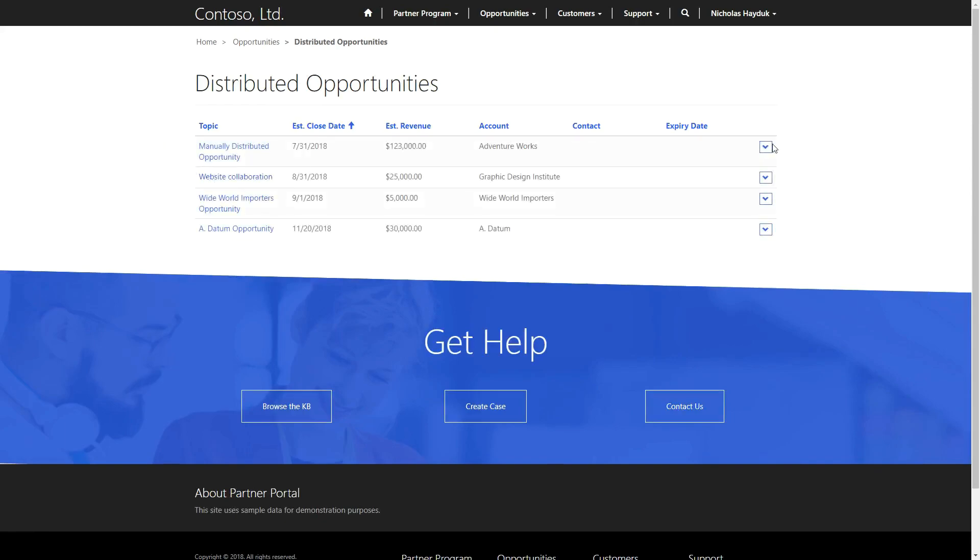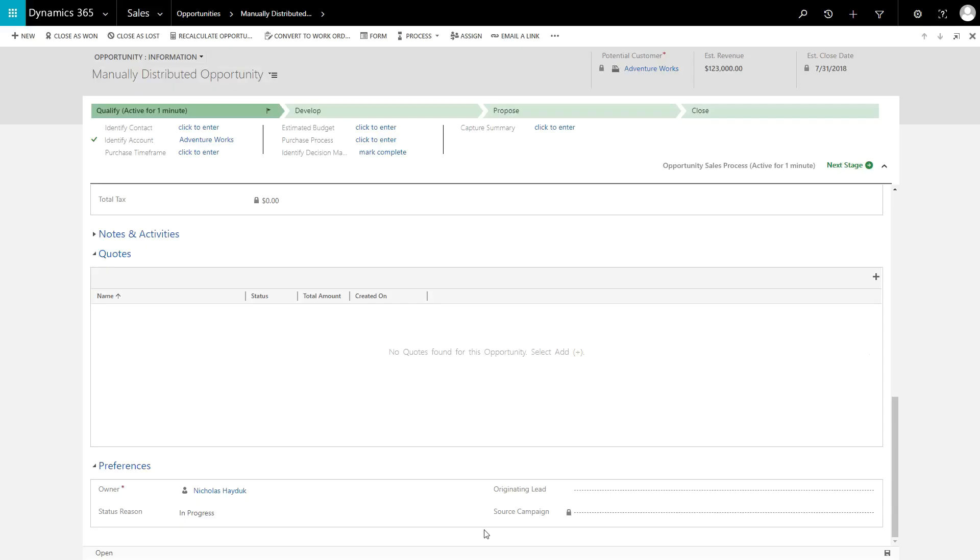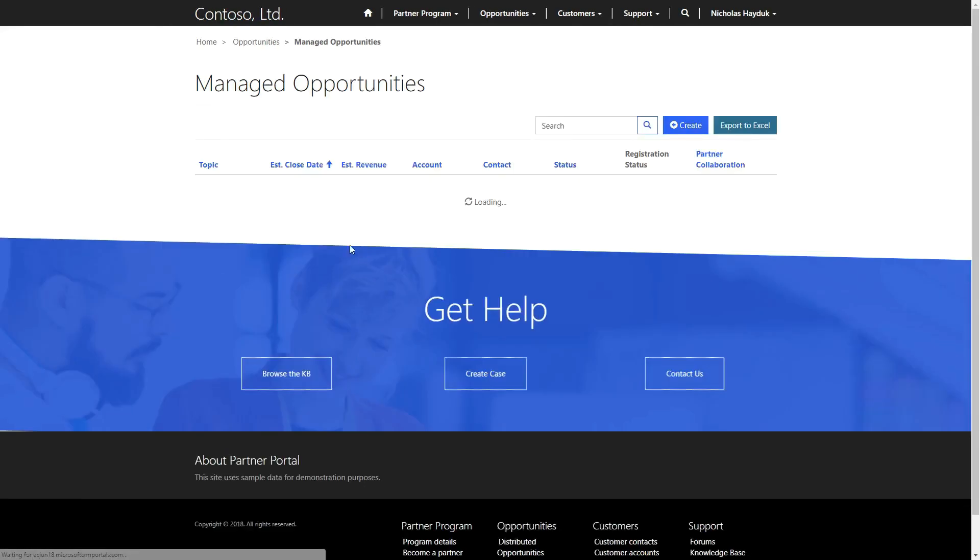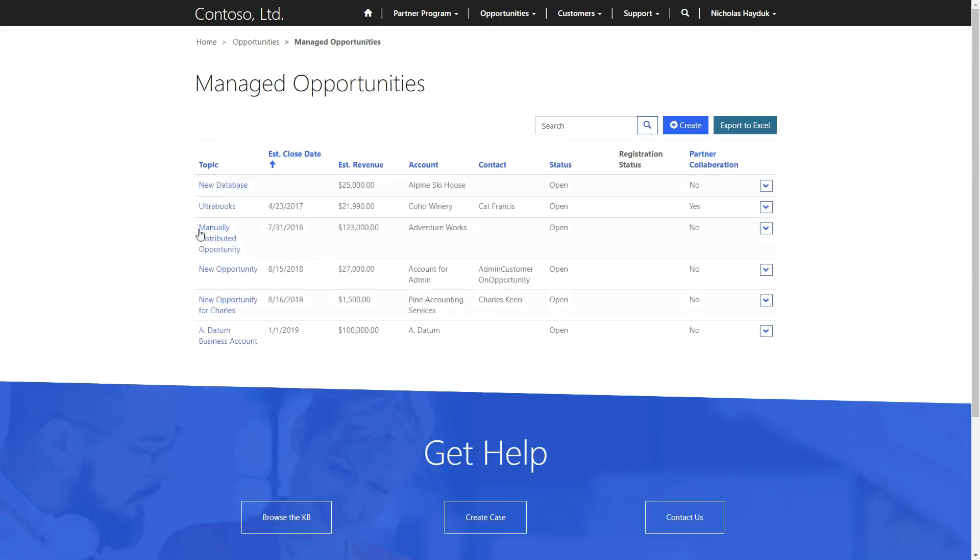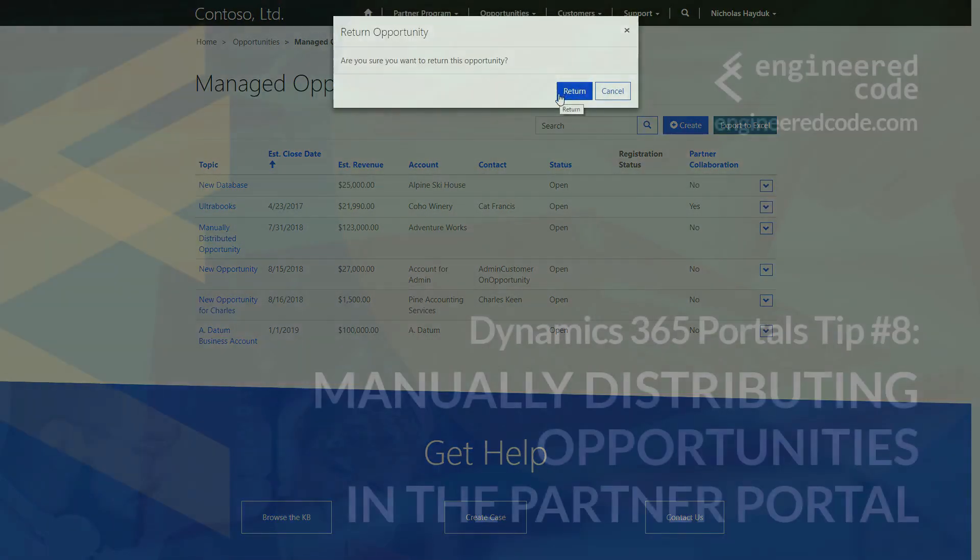At this point, the partner then has the option to accept or reject the opportunity. The other option is that the user can set the status of the opportunity to accepted. This will make the opportunity appear in the Managed Opportunities area without the partner needing to accept it. At this point, the partner could leverage the return functionality if they are unable to pursue the opportunity.